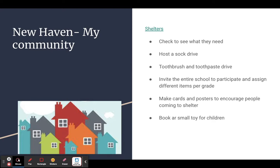There are several shelters in New Haven for people who are without a home. Check with shelters to see what they need — socks are always a high-need item, so maybe host a sock drive or a toothbrush-and-toothpaste drive when doing the daily routine or home and family unit, and invite your entire school to participate. Students make the posters to put around school or send home. You could even have students write a note in the target language, with English on one side, to include with the donations, along with a book or small toy to encourage people going through a difficult time.